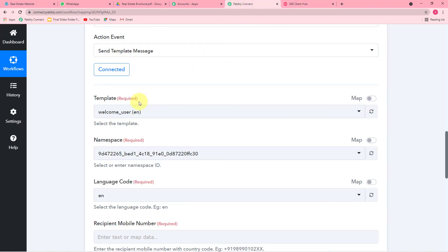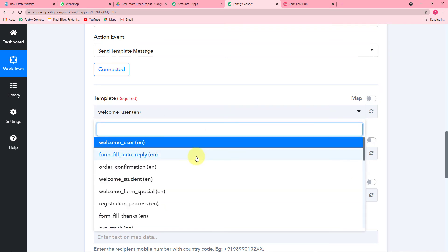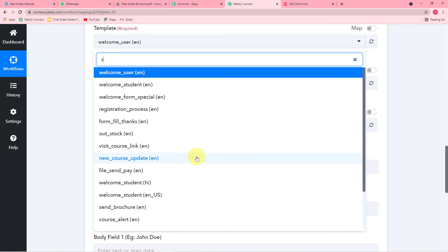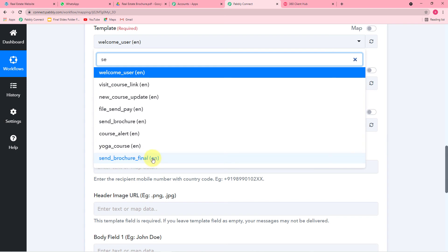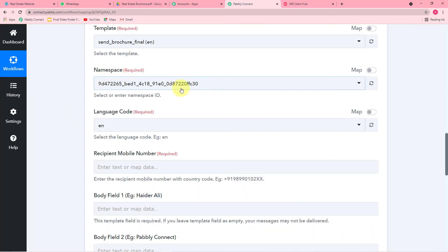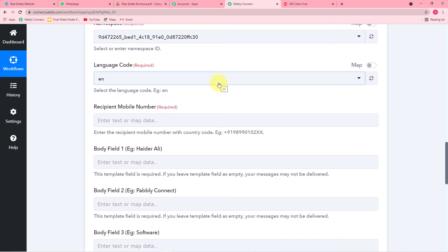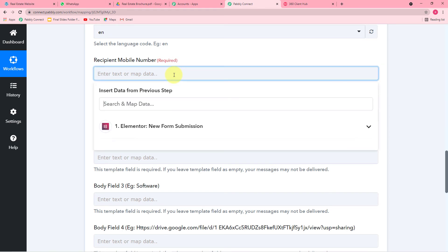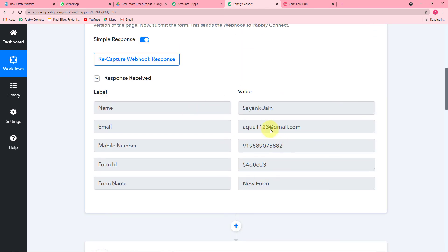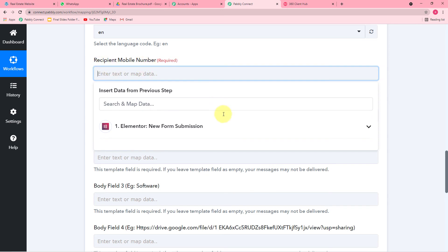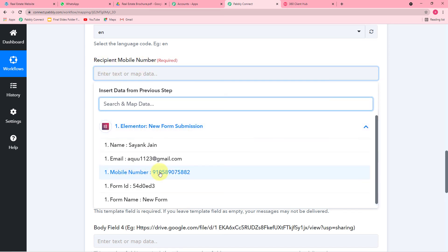In the Template field in Pabbly Connect, click to find a list of all approved templates from 360 Dialog. I am selecting the 'Send Brochure Final' template. After selecting it, the namespace field and language code get automatically filled — we have the template in English, so EN is the code. It will then ask for the recipient's mobile number. Map the number of the person who filled the form by clicking the recipient mobile number field, selecting the Elementor option, and mapping that number. Enter the number with a plus sign.